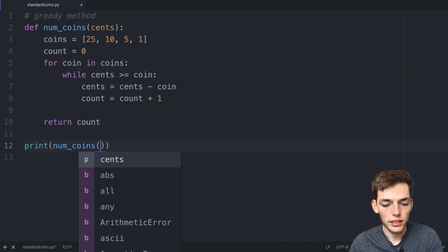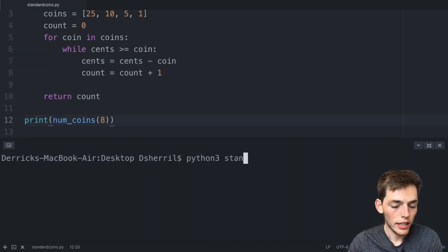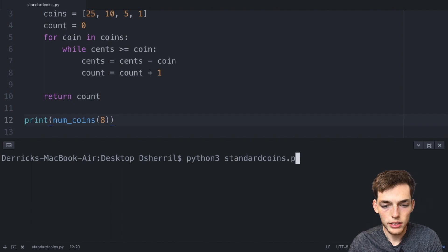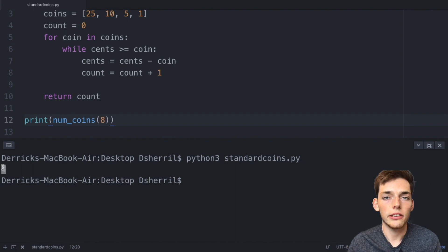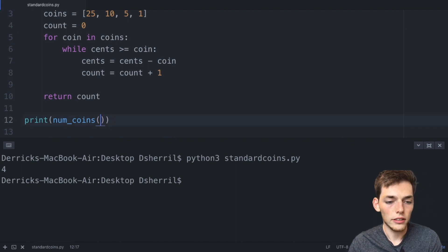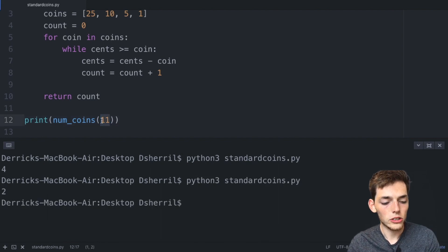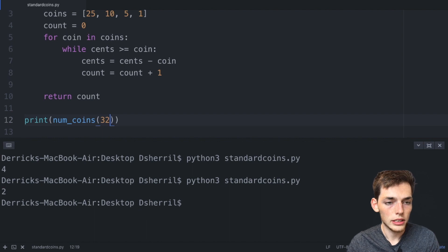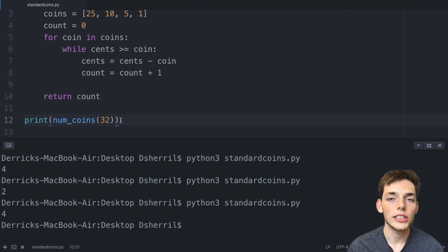Let's test it out. We'll print `number_of_coins(8)`. I'll open a terminal and run `python3 standard_coins.py`. We get four coins — one nickel and three pennies. Changing to 11, we get two. Trying 32, we get one quarter, one nickel, and two pennies. This algorithm works correctly.